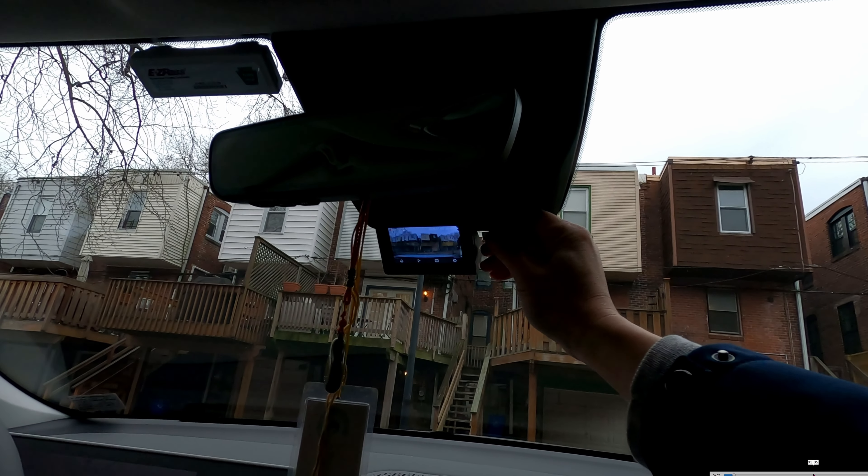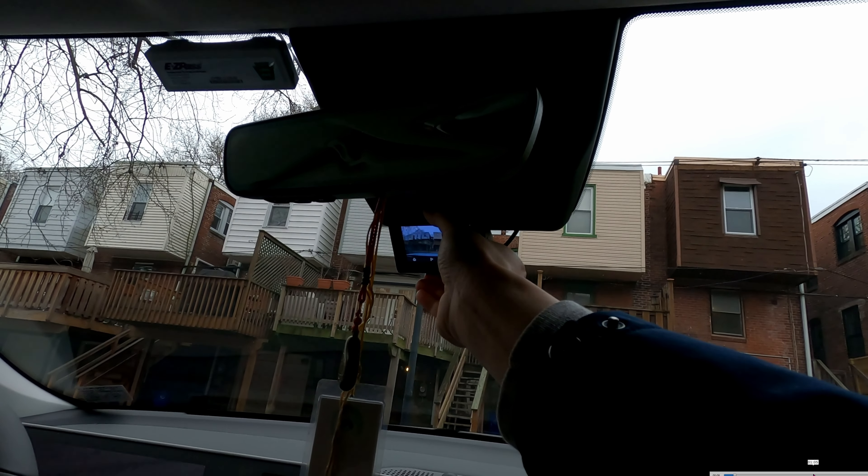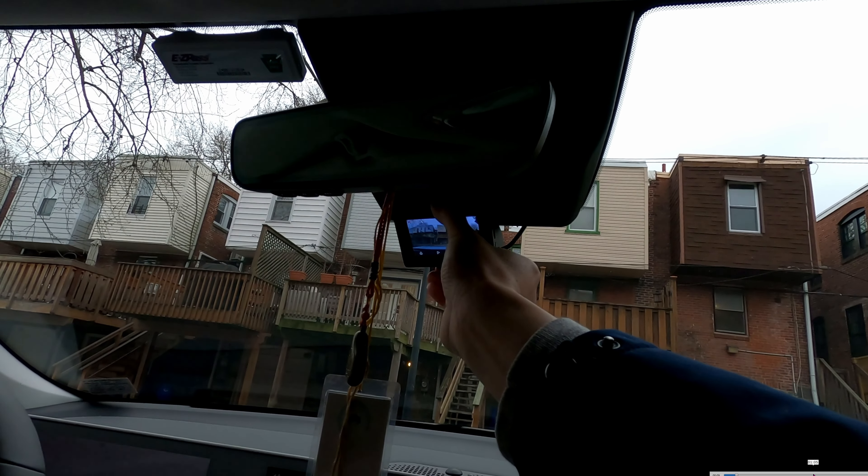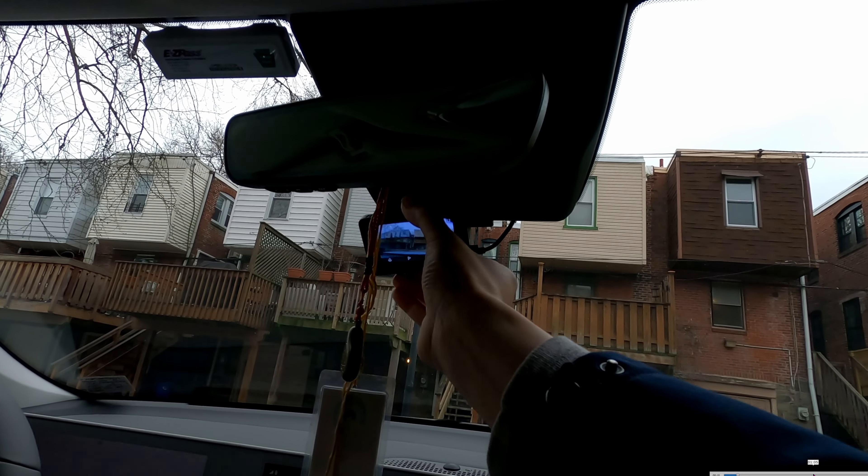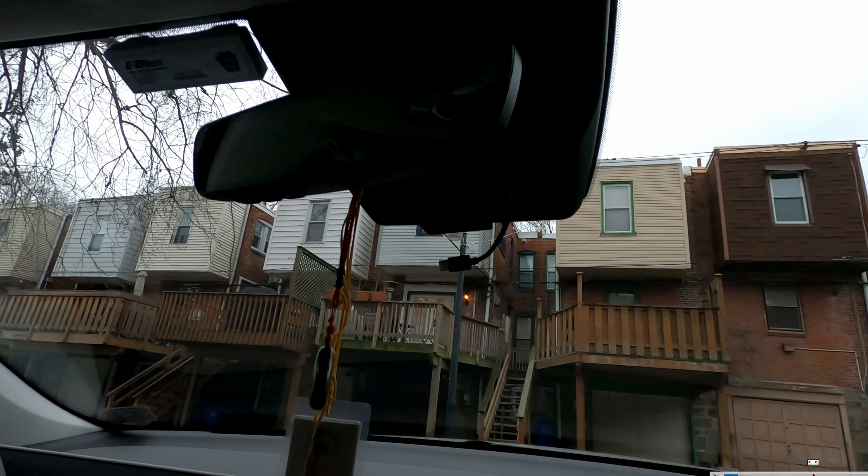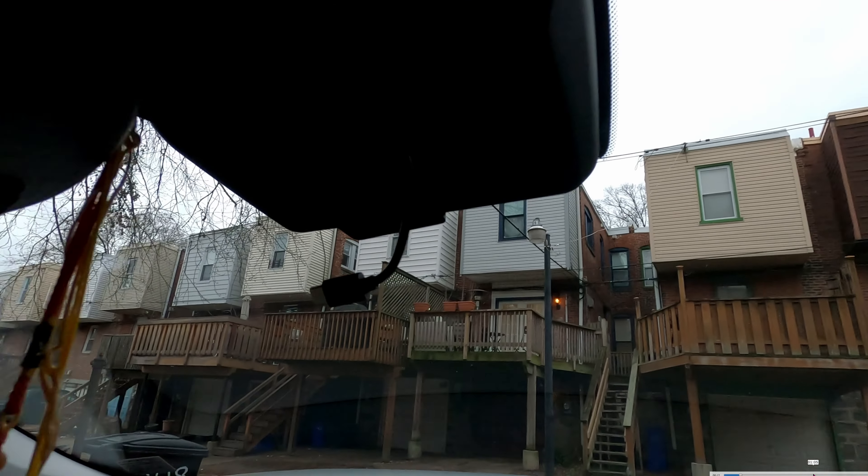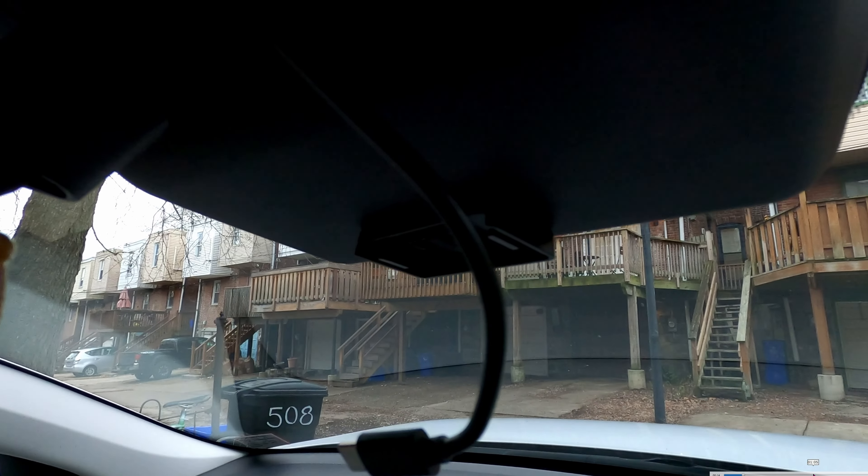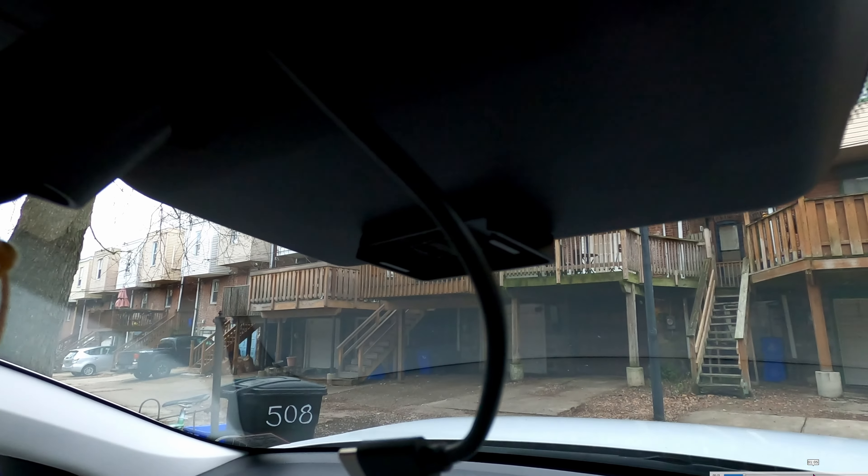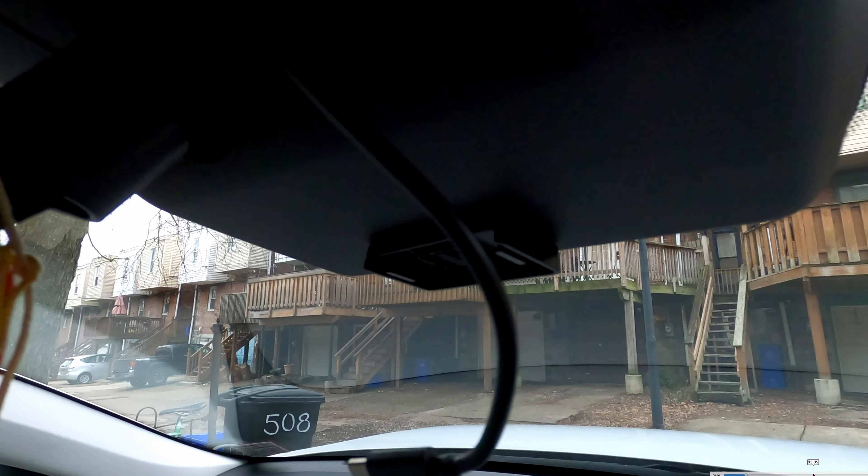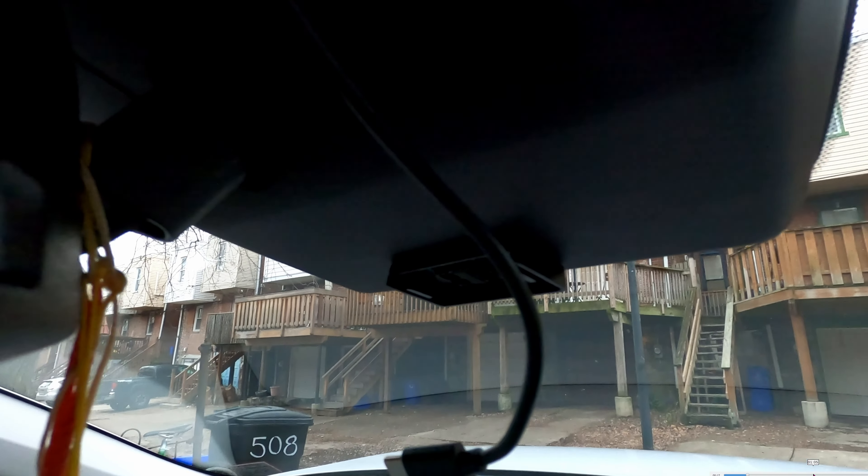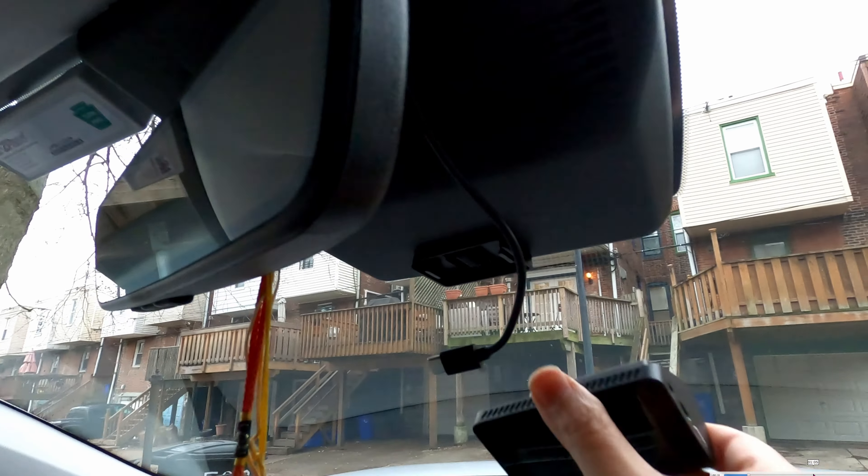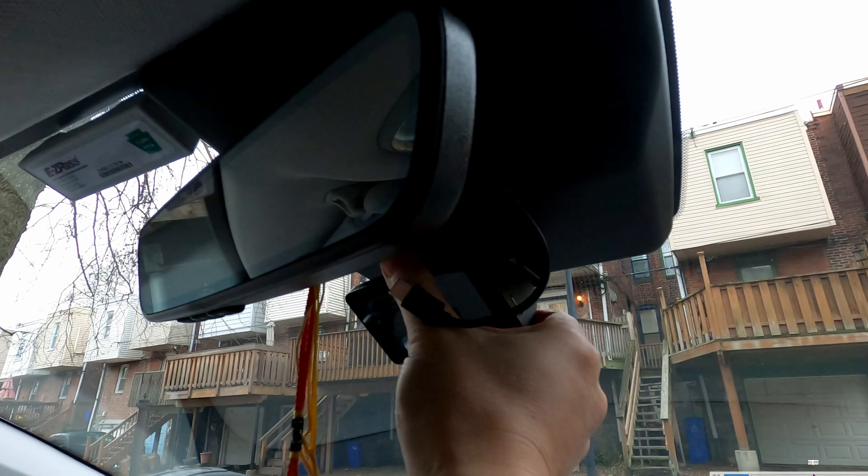Now let's focus on hardware installation. Here's the mount holder. Behind it is a double-sided tape, so go ahead and peel it off and apply it to wherever you want to mount the camera.